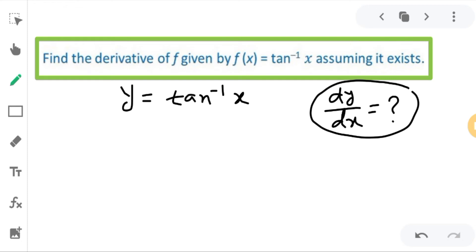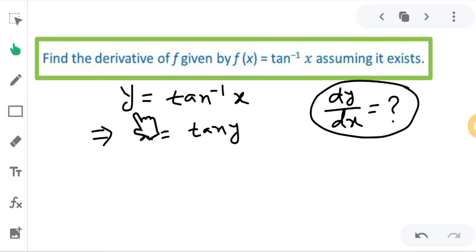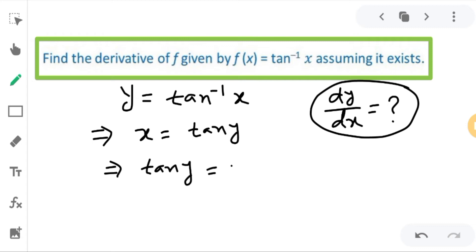So how can we solve this? First, y is equal to tan inverse x. So I can write this as x is equal to tan y. Since y equals tan inverse x, I take x to one side and y to the other, so x will be equal to tan y, or I can say tan y is equal to x.